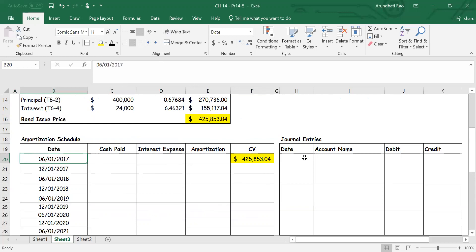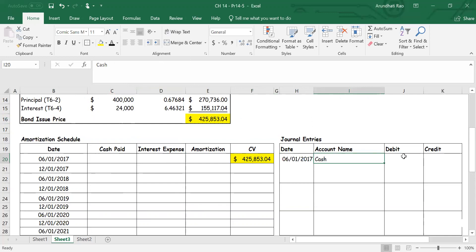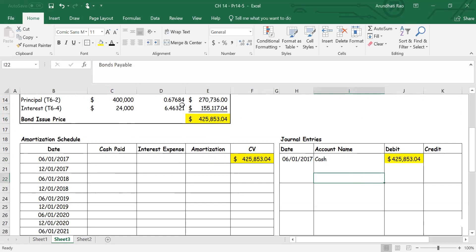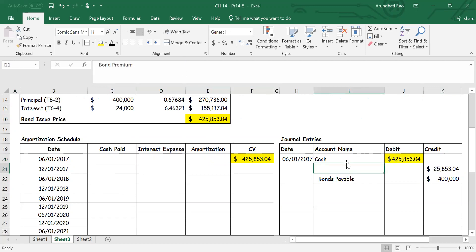I'll do one journal entry immediately for the issue of the bond. On June 1st, 2017, the journal entry is: debit Cash $425,853.04, credit Bonds Payable for the face value of $400,000, and the balancing figure — the premium — is $25,853.04. The liability in my books is the face value of the bonds, which is four hundred thousand dollars.